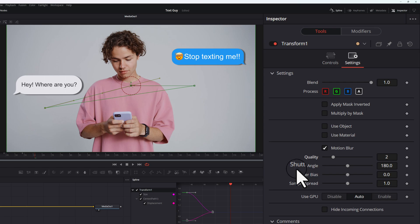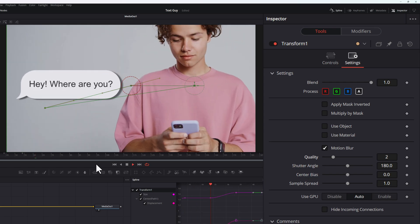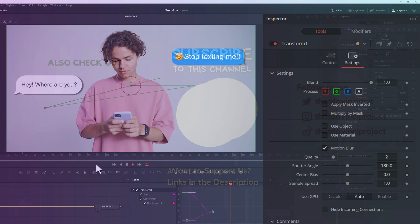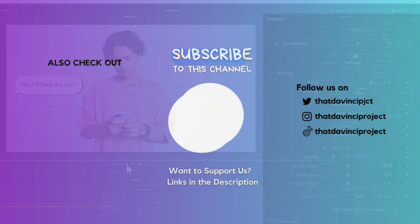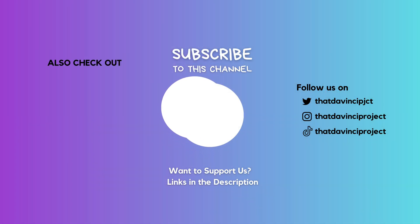If you like this video, like it. If you want to be someone else's hero, share it. And if you want to see more videos like this, subscribe. Let us know what you want to see next in the comments.